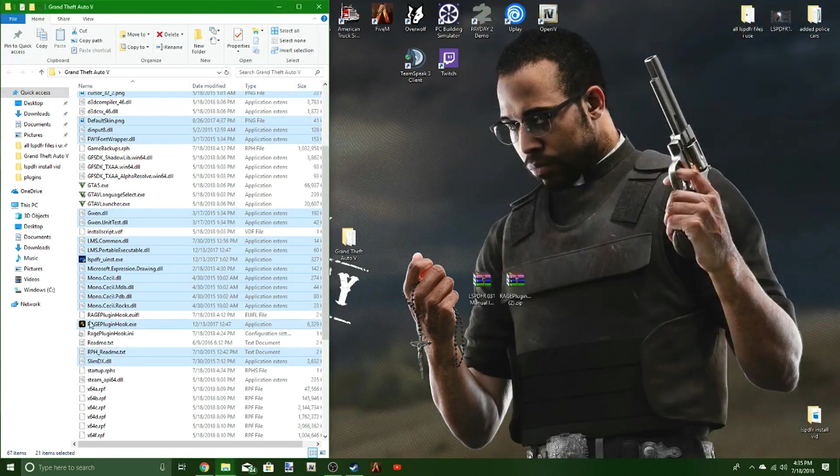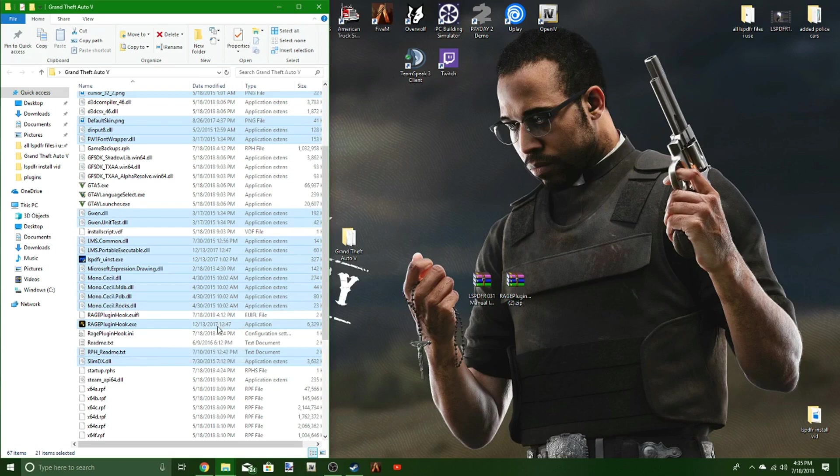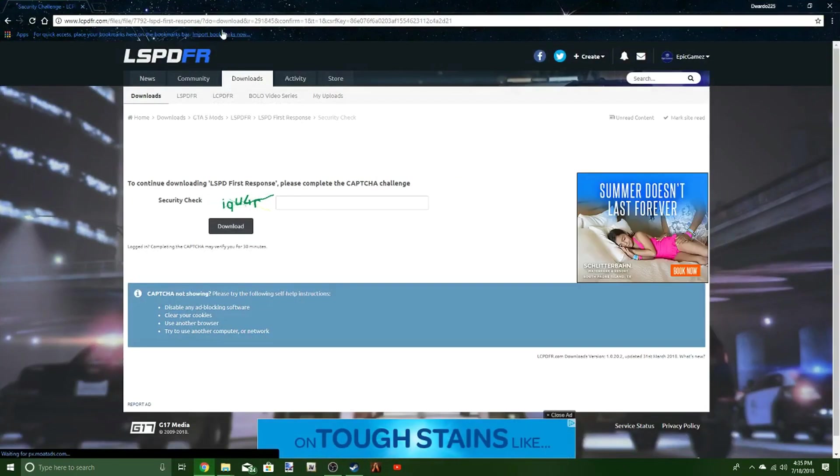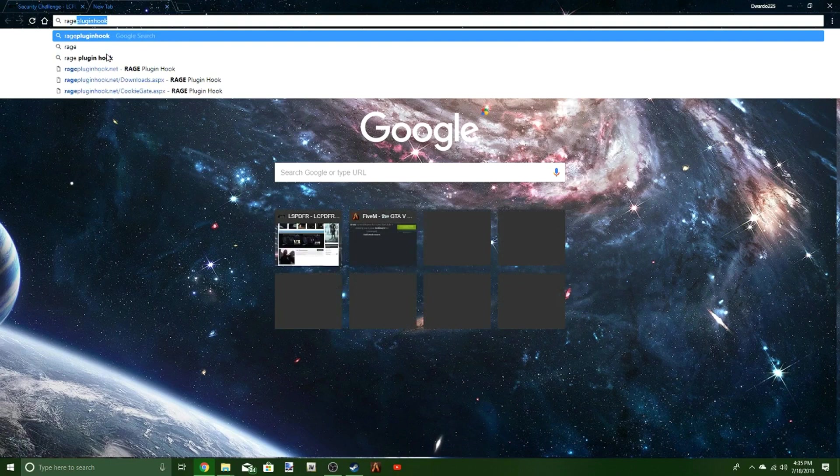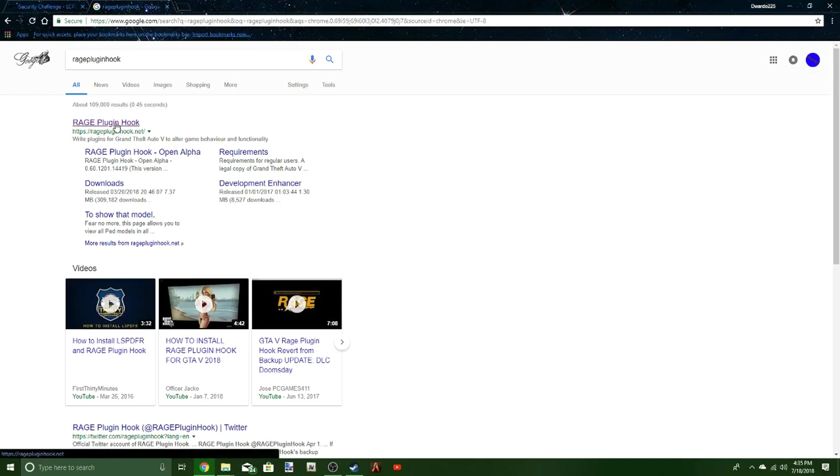You see this Rage Plugin Hook. You got to make sure this thing is going to come out to 2018, not 2017. So I'll show you how to get that as well. Just go to Google Chrome or whatever browser you use. Type in Rage Plugin Hook, hit enter, and it should be the first one to pop up.